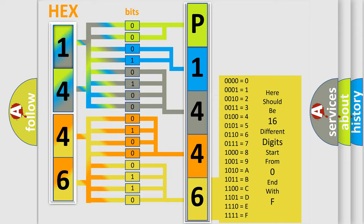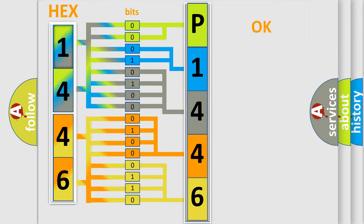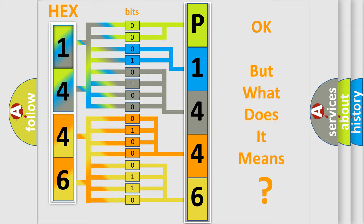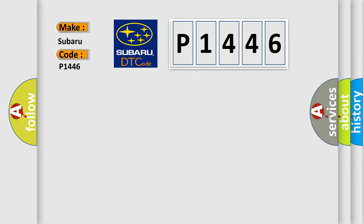We now know in what way the diagnostic tool translates the received information into a more comprehensible format. The number itself does not make sense to us if we cannot assign information about what it actually expresses. So, what does the diagnostic trouble code P1446 interpret specifically for Subaru car manufacturers?